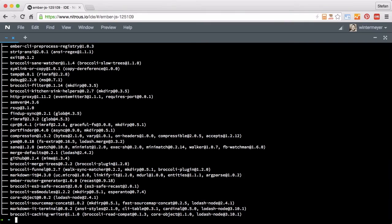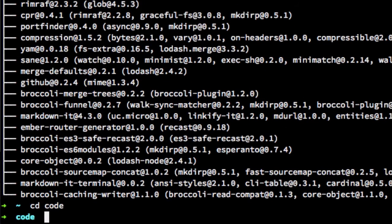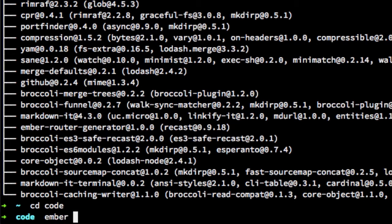Okay, now we change the directory code, which is the default directory on Nitrous.io for projects. And Ember new test app.